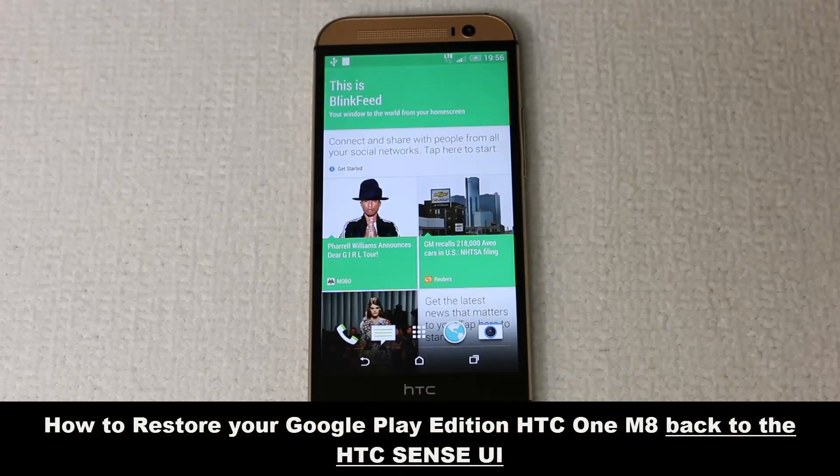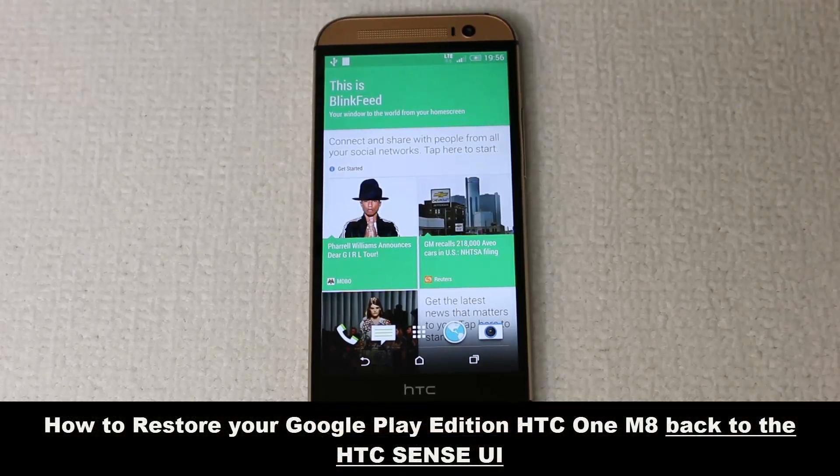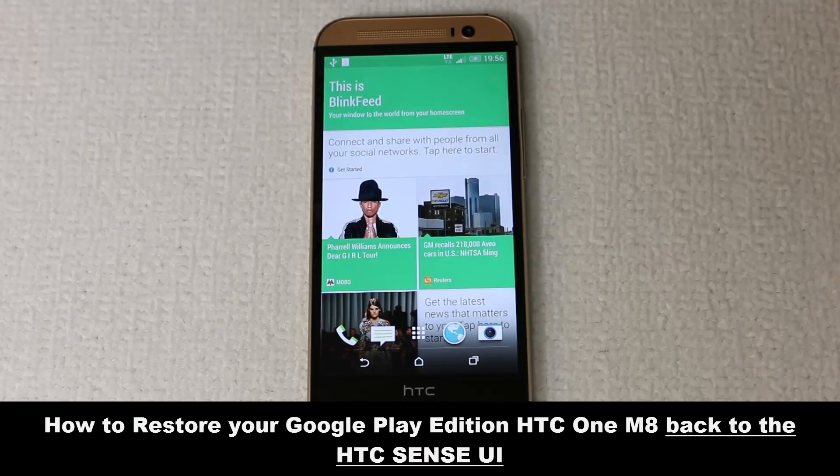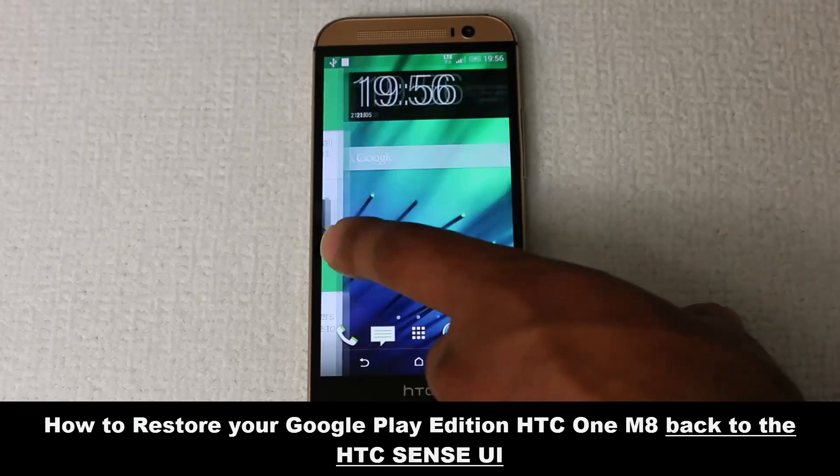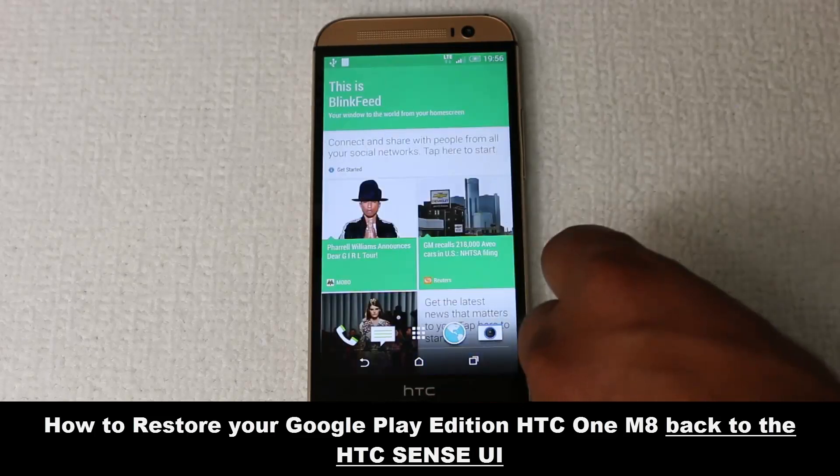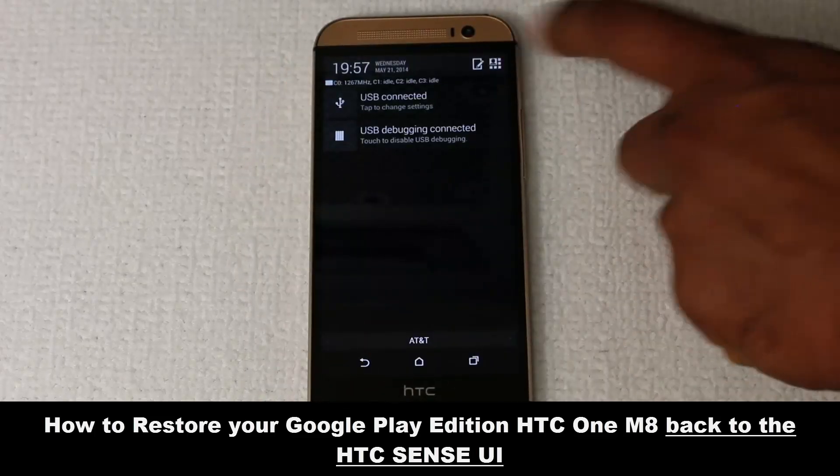Hello and welcome to Sakitech. If you converted your HTC One Sense to HTC One Google Play Edition, you probably know that as of now it is somewhat hard to get back to Sense.